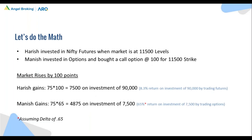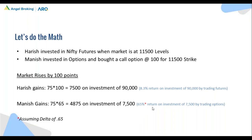Now let us look at the scenario where market rises by 100 points. Harish will gain 100 points, that is 75 into 100, so he gains 7,500 — approximately 8.3% on his total investment. Manish, on the other hand, gained 65 rupees considering a delta of 0.65 for this call strike. When Nifty rises by 100 points, the call option goes up to 165 rupees. So he makes a profit of 4,875 on an investment of 7,500 — that is a 65% return on investment. That is why we say options come with attractive returns.